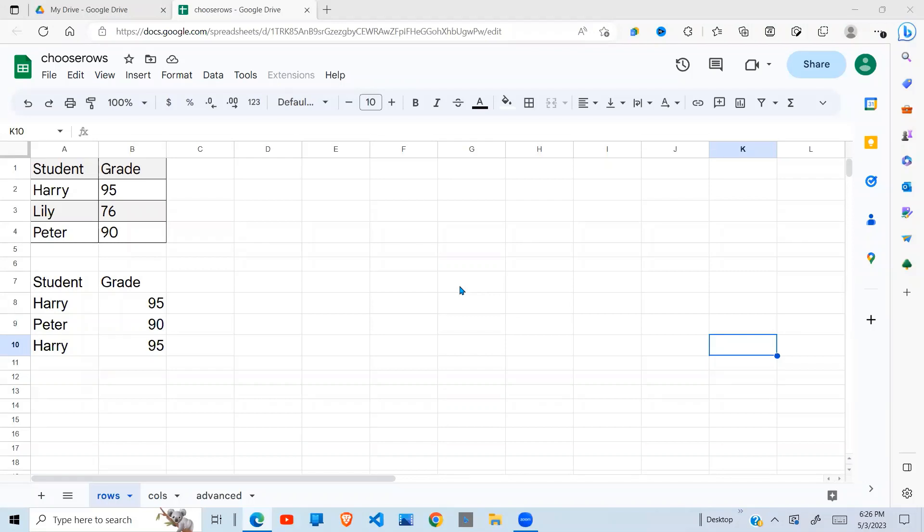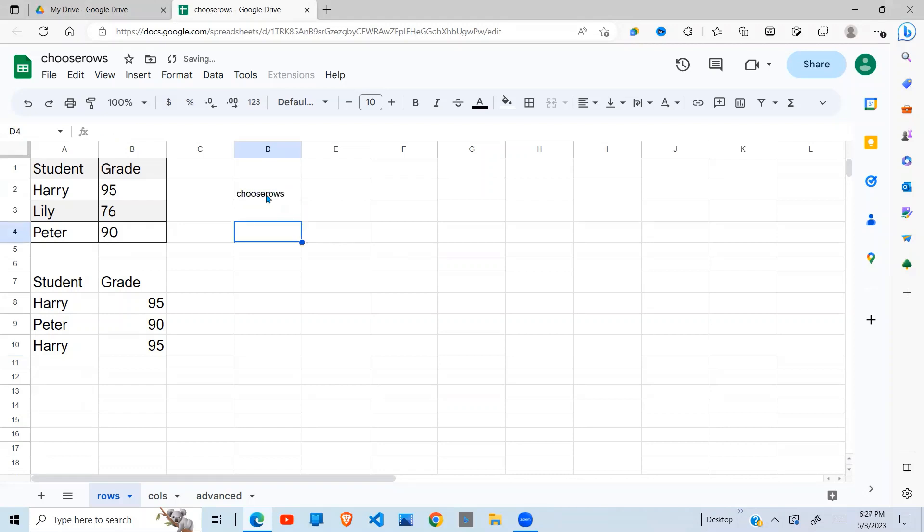Welcome to this YouTube channel. Today I'm going to look at two Google Sheet functions called Choose Column and Choose Rows. So what do these functions do and how do we use them? And later on I'm also going to combine it with a more advanced function and see how it works.